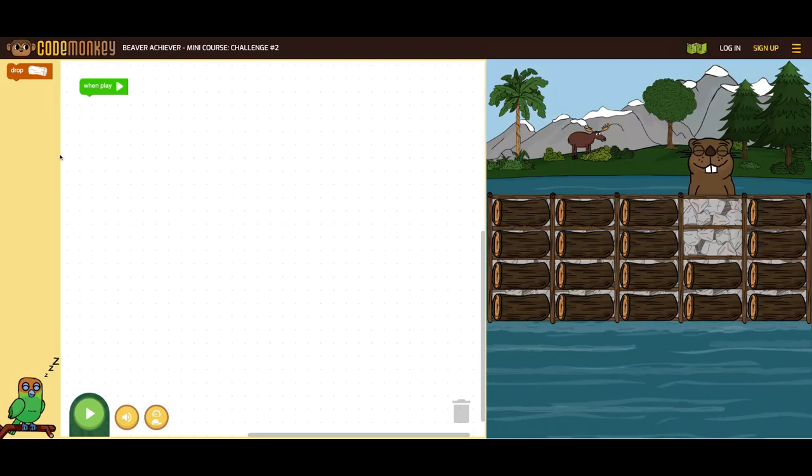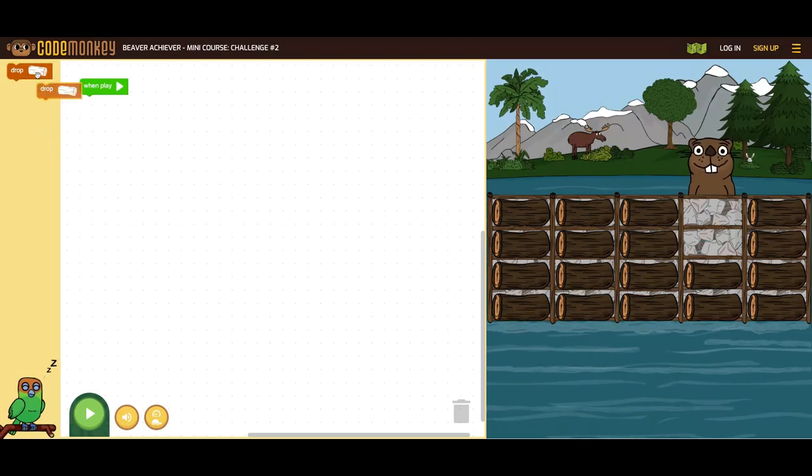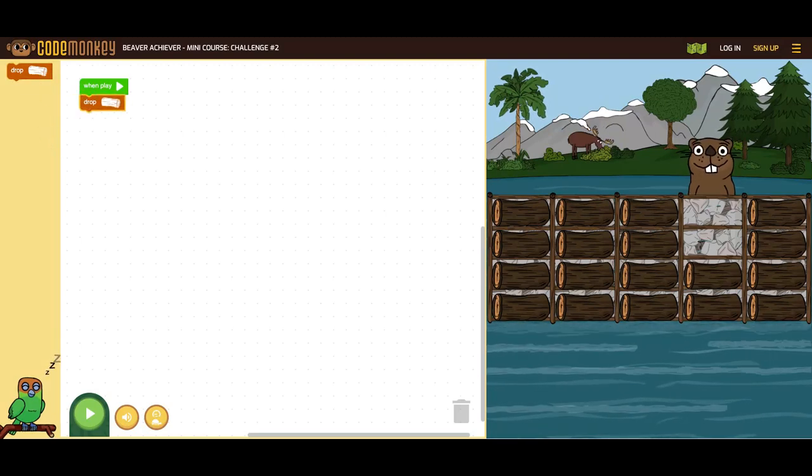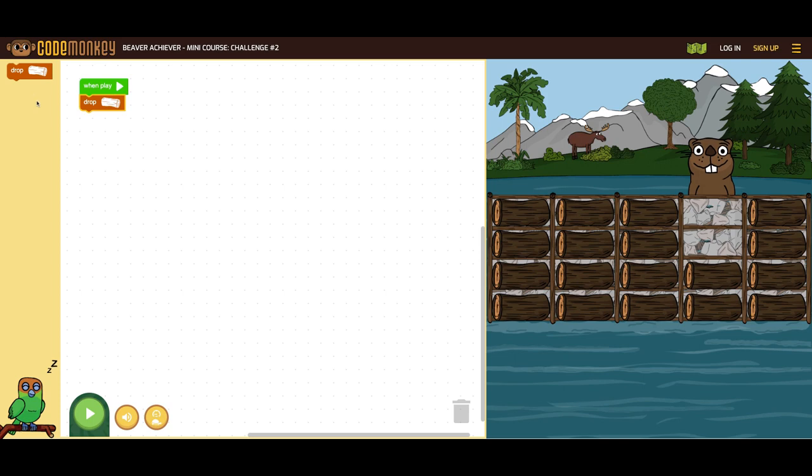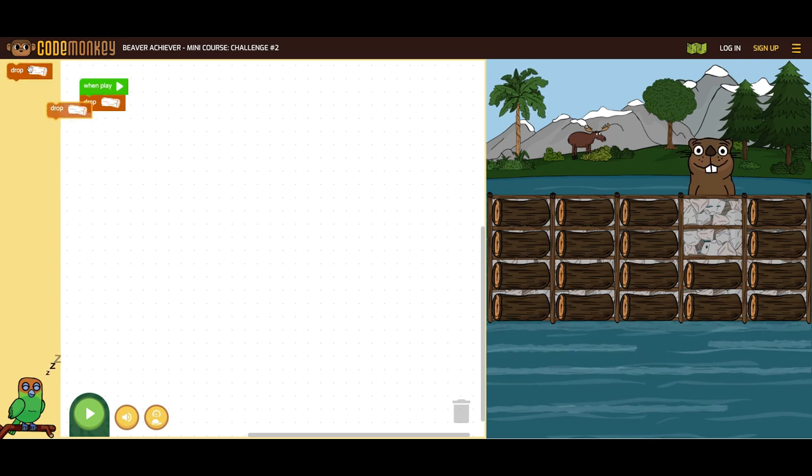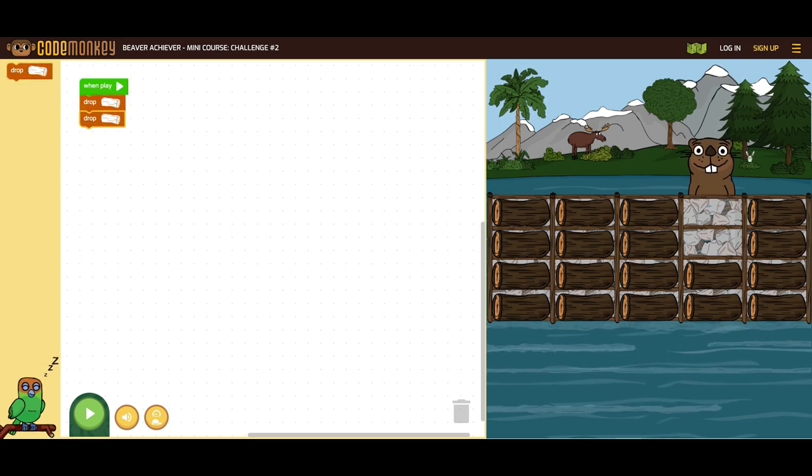Beaver Achiever teaches computational thinking skills and the basics of coding through the use of blocks. In the game, students will use block coding to help a beaver with fun and engaging tasks.